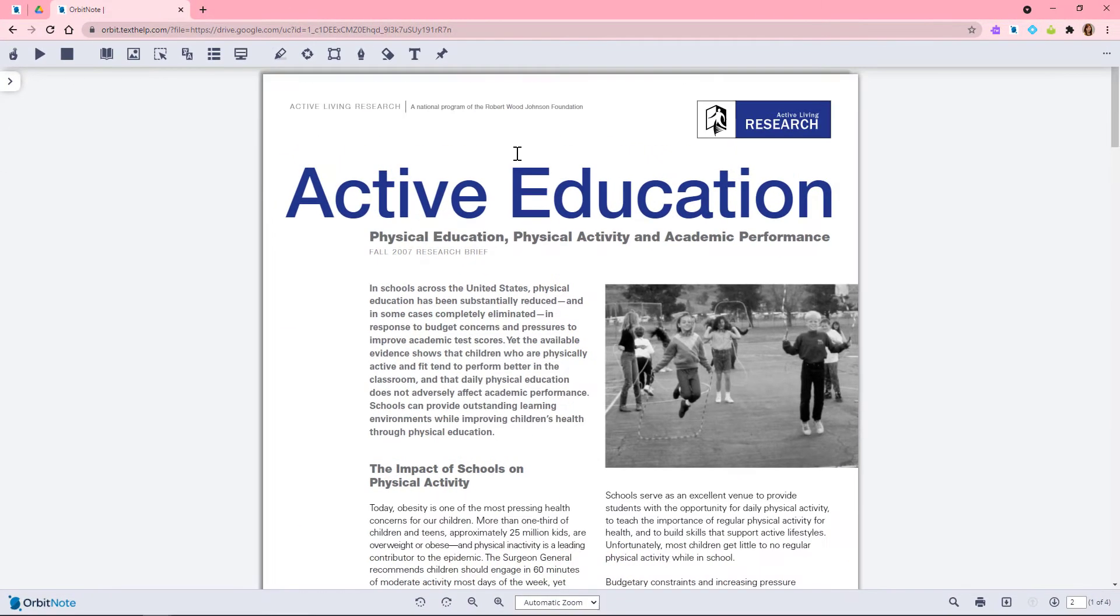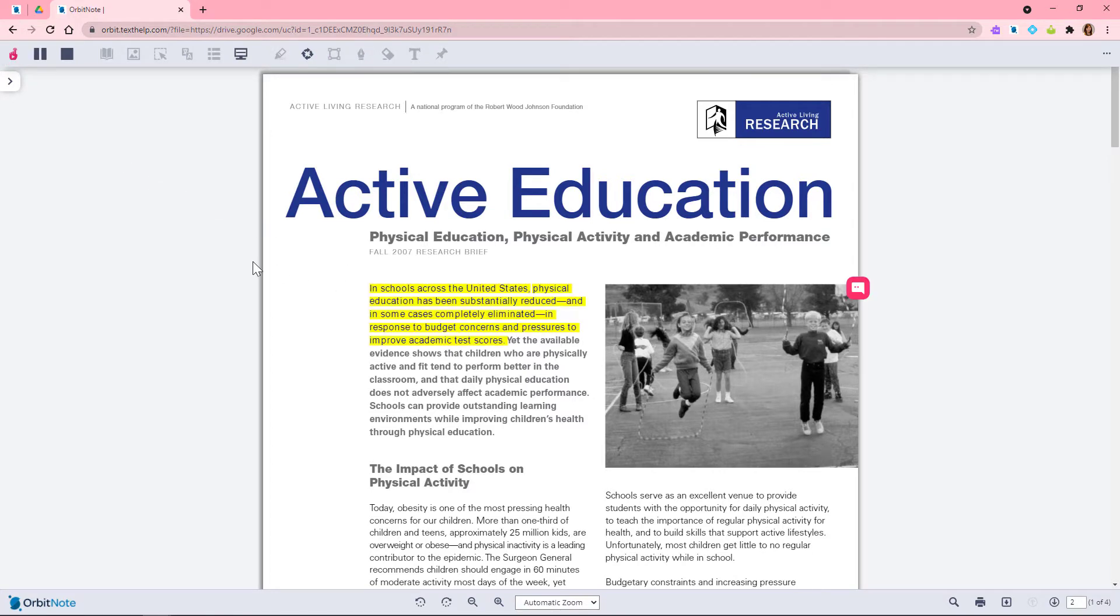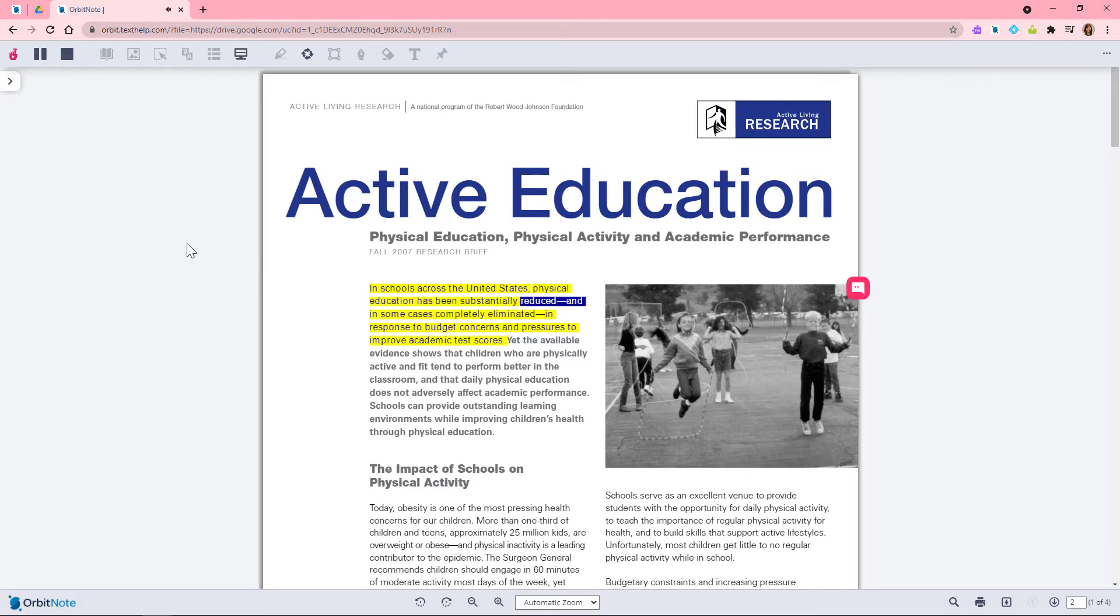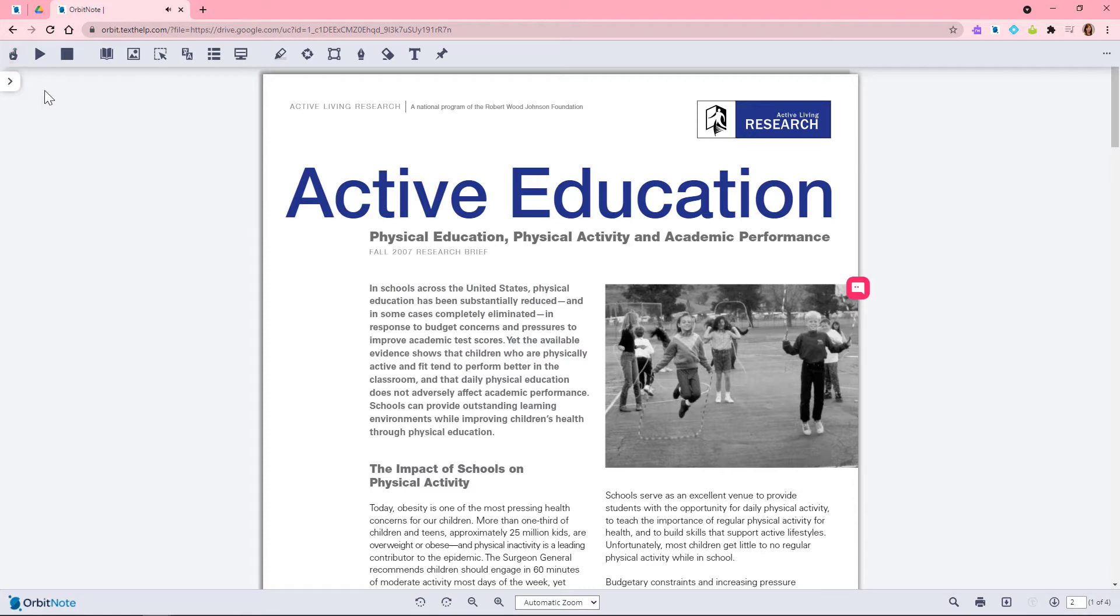The Click to Speak tool allows you to have text read aloud by just clicking anywhere in your document. You can also highlight text and click play.